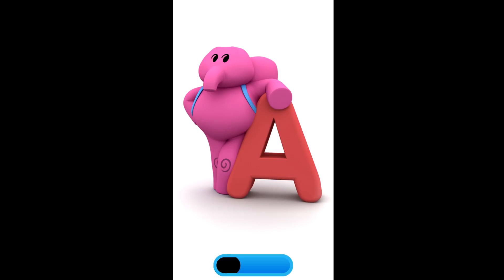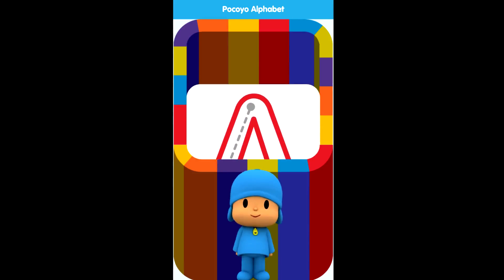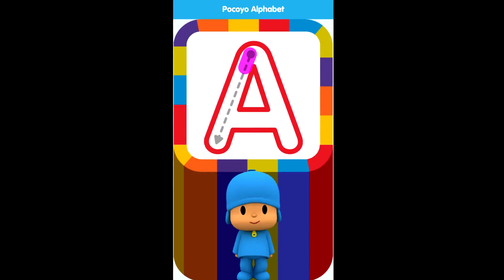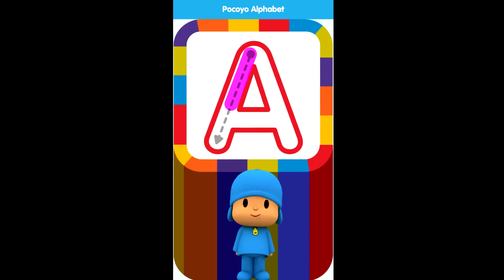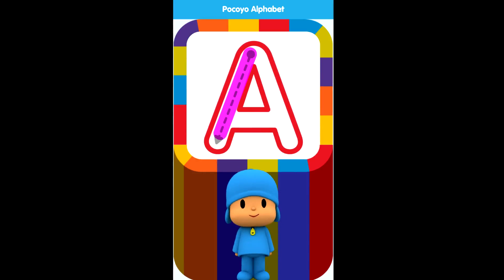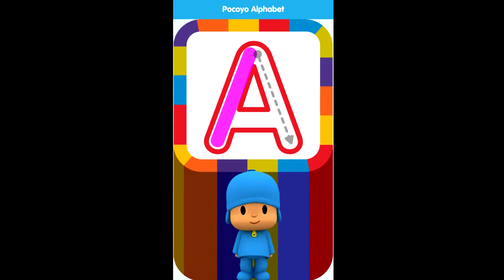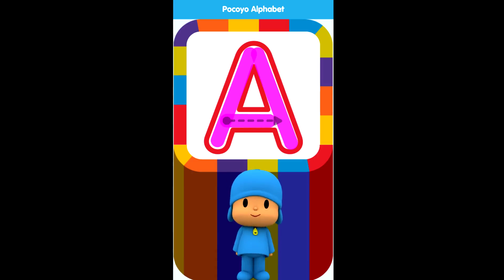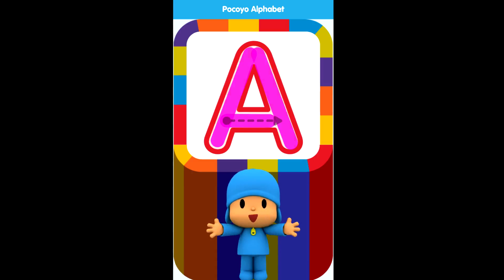Letter A. Let's start by drawing the capital letter. Draw on the dotted line in the direction of the arrow. Continue drawing the next line. Continue drawing the next line. Fantastic!